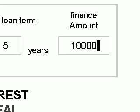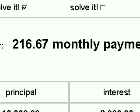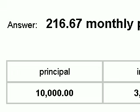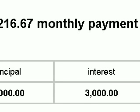Now that we've put in our loan details — 6% interest, five-year loan, $10,000 financed — we can get our answer. To get an answer, click on the submit button. You will see for this example the answer is a $216 a month payment. This calculator also makes a chart for you showing your principal paid, interest paid, and grand total for the life of the loan.